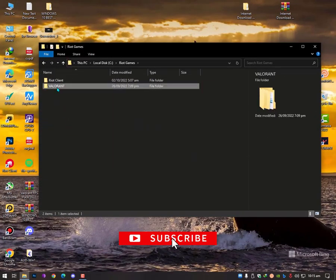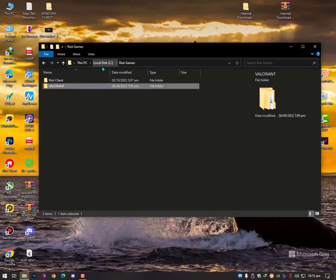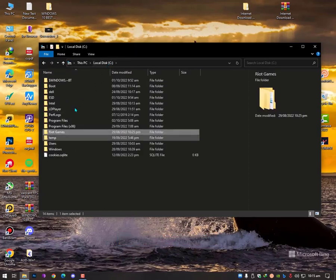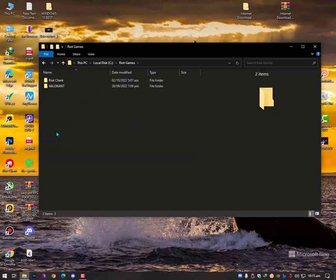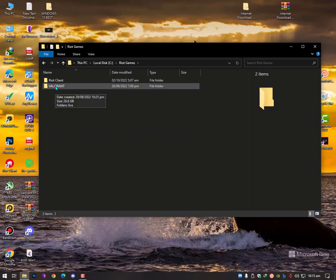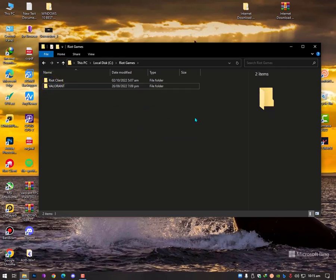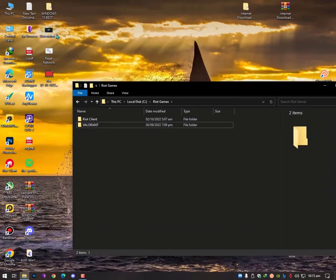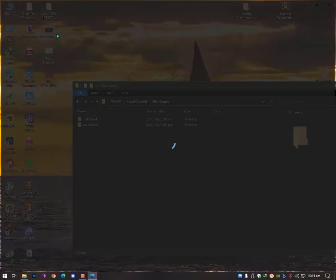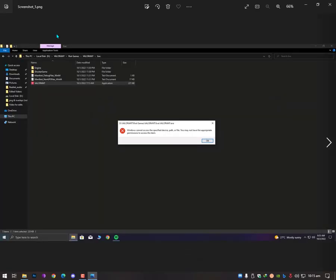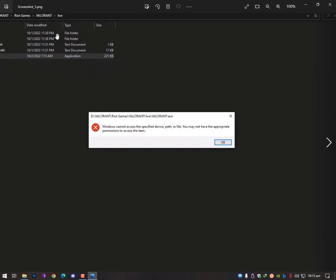Now this Valorant folder should be in your games folder, then your problem should be solved. In case if you copy this folder in some other drive, then definitely it will say the issue called the file or path or the access the specific device path or file.